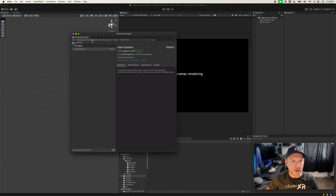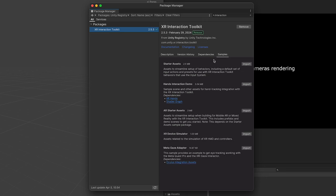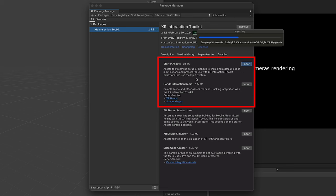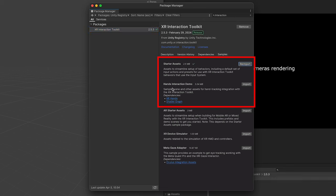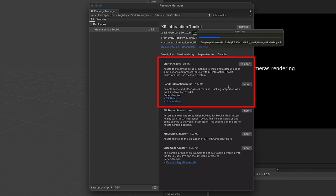Go into Window, then Package Manager, and in the Unity Registry type 'interaction' — that will show you the XR Interaction Toolkit. Go ahead and install it. Once it finishes, go into Samples and we're going to import the Starter Assets. I'm also going to import the Hands Interaction Demo because we're going to be using hand tracking capabilities in this demo.